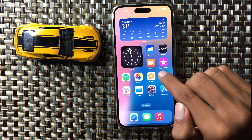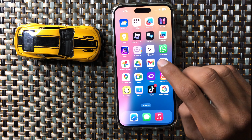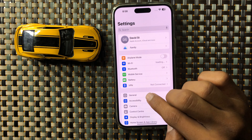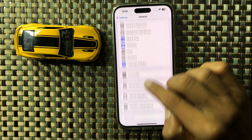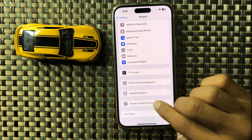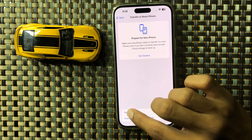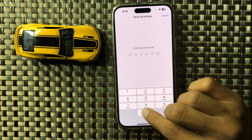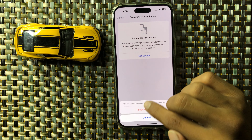After updating to the latest iOS version, your problem will be fixed. If it still doesn't fix, open Settings, click on General, scroll to the bottom, and tap Transfer or Reset iPhone. Click on Reset, then Reset All Settings, and enter your passcode.